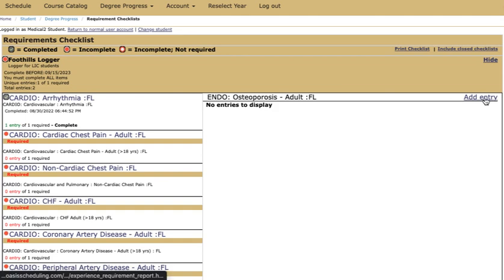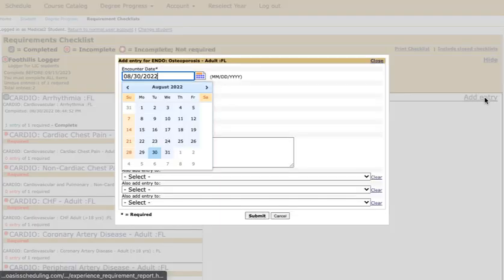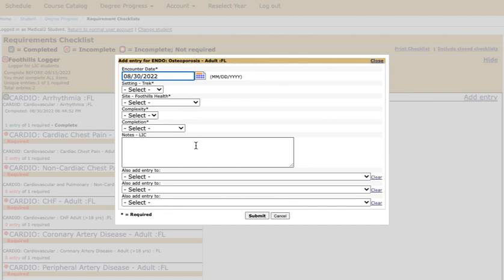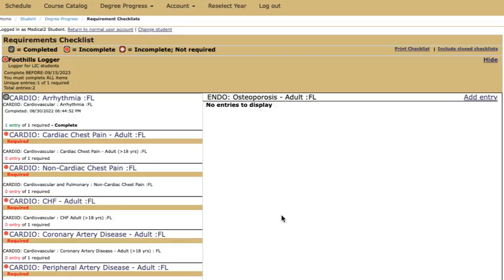Let's look quickly at one of the core clinical conditions that does have a required patient population. We will add an entry for osteoporosis for adult. We choose our date. You'll see here that you don't have an age range field because that is included in the condition. The rest of these entries will look the same for you but we've shortened the field slightly to help speed things along for you.